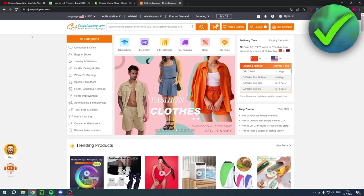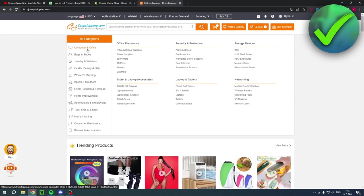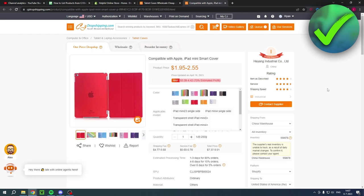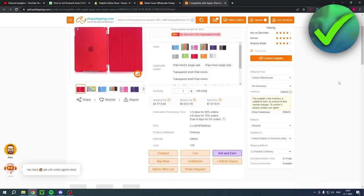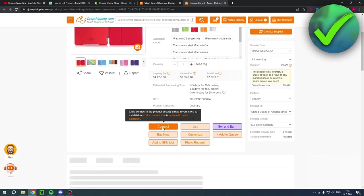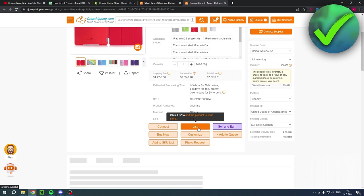So I am going to select a random product from this website. So I'll just go to something like this product over here. Now, this is just a quick product for the sake of this tutorial. And once you are here, you want to scroll a little bit down. You can actually see a couple of options. So here you have connect. It says click connect if the product already exists in your store to establish a product connection for automatic order fulfillment. And then you also have list. Click list to add the product to your store. So you want to do this first.